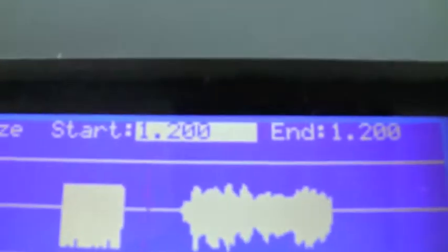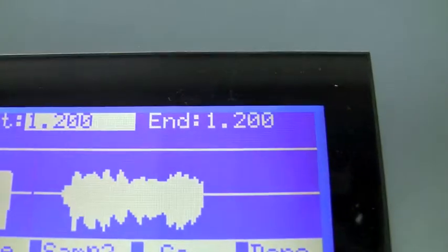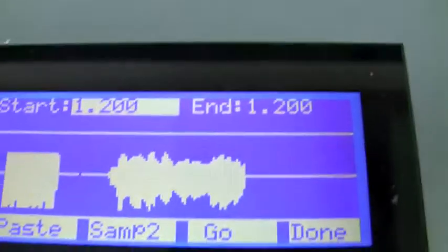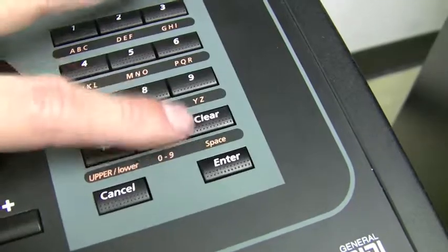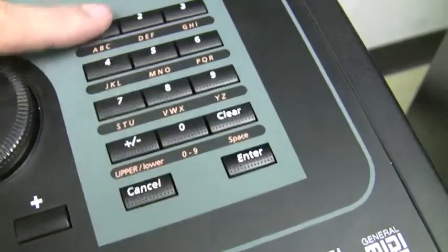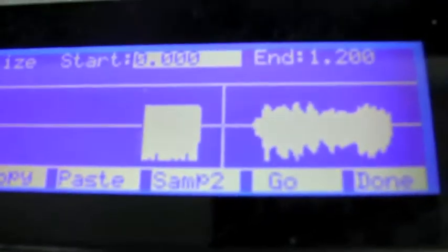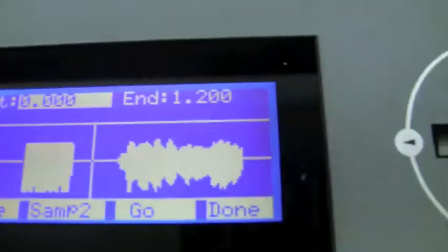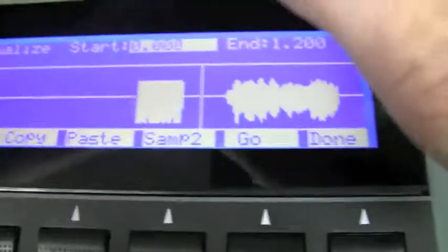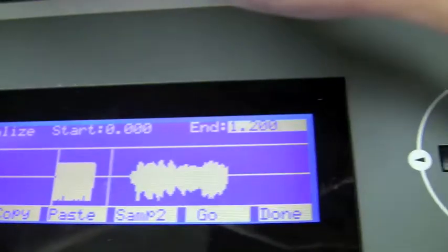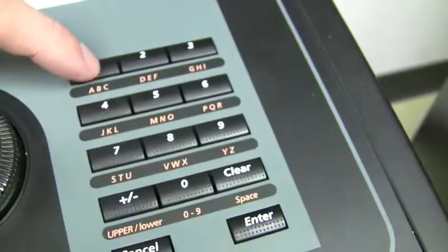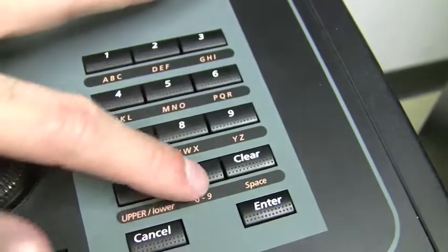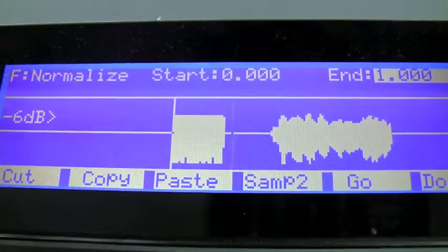So start, the start should be 0. The end should be about a second. Change the start to... cancel that. Change the start to 0. Good. Takes this back there. Change the end time. Hit arrow over. To about 1 second, 1,000 milliseconds. 1-0-0-0. Enter. Much better. Okay, now if I hit the play button,